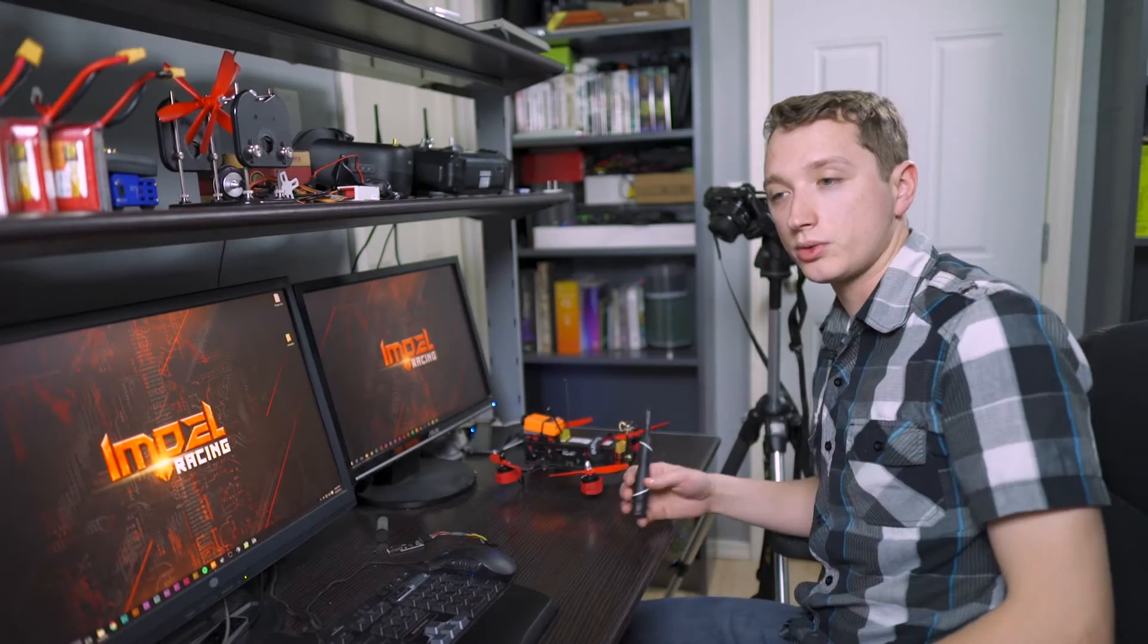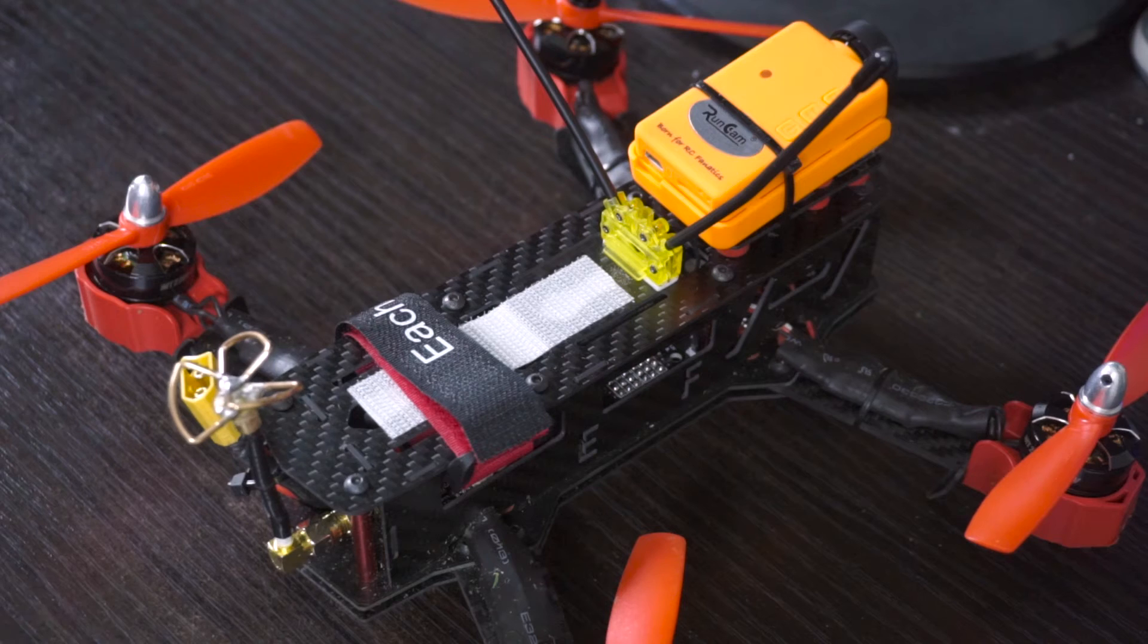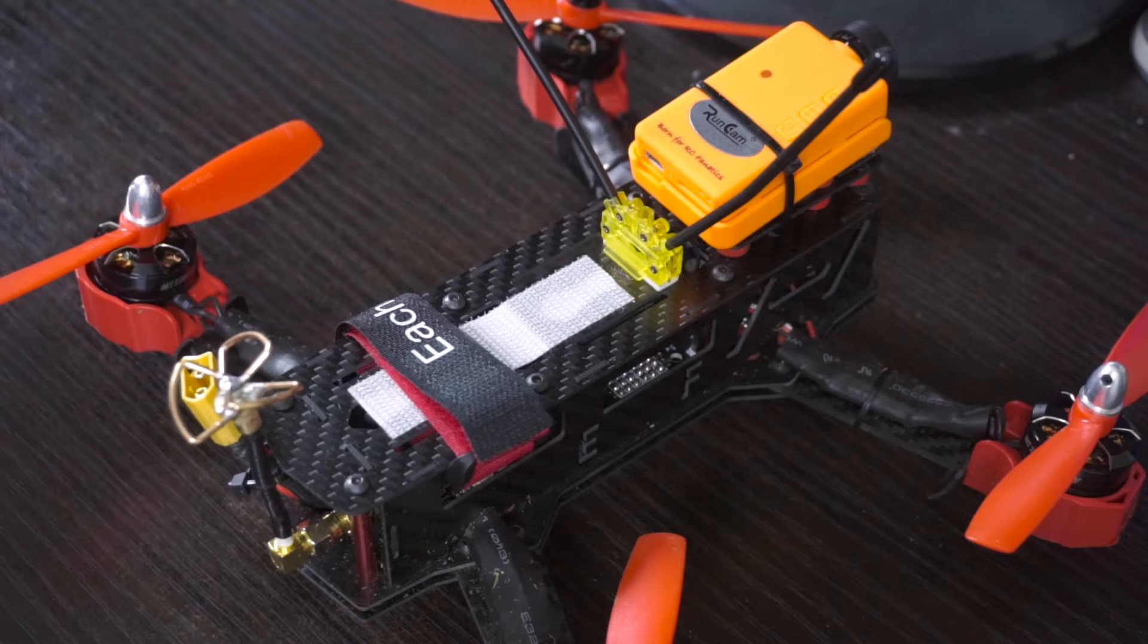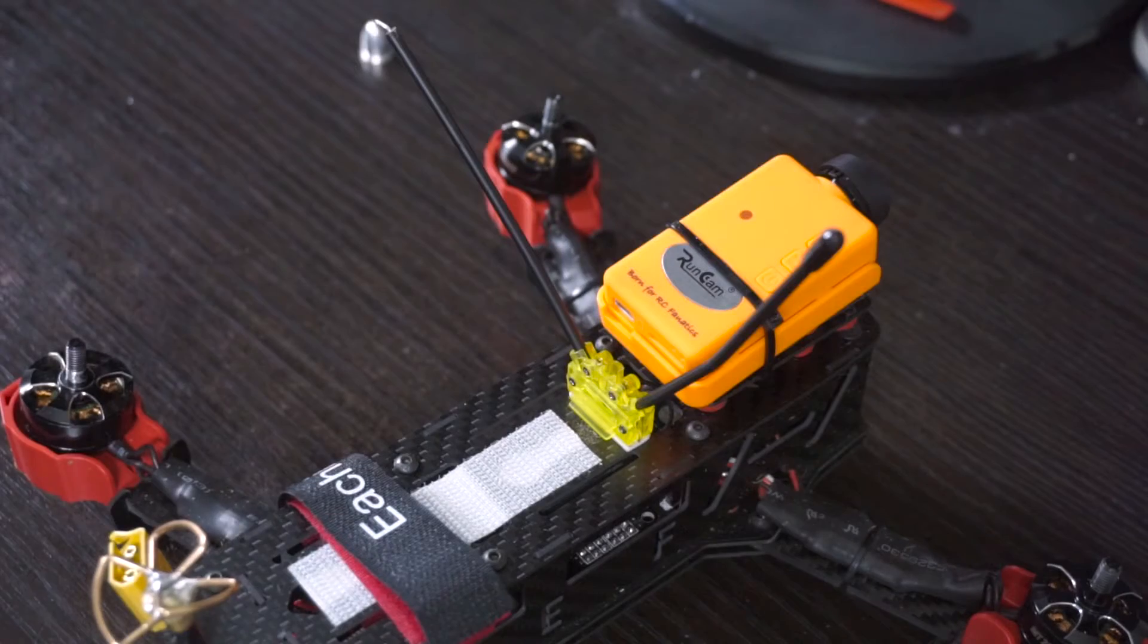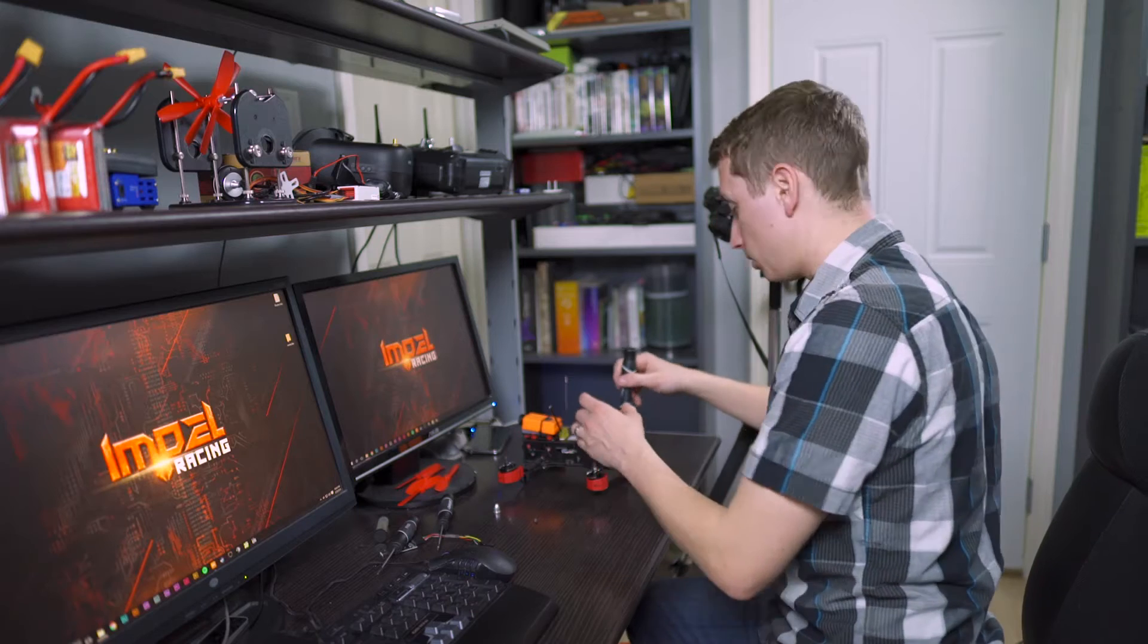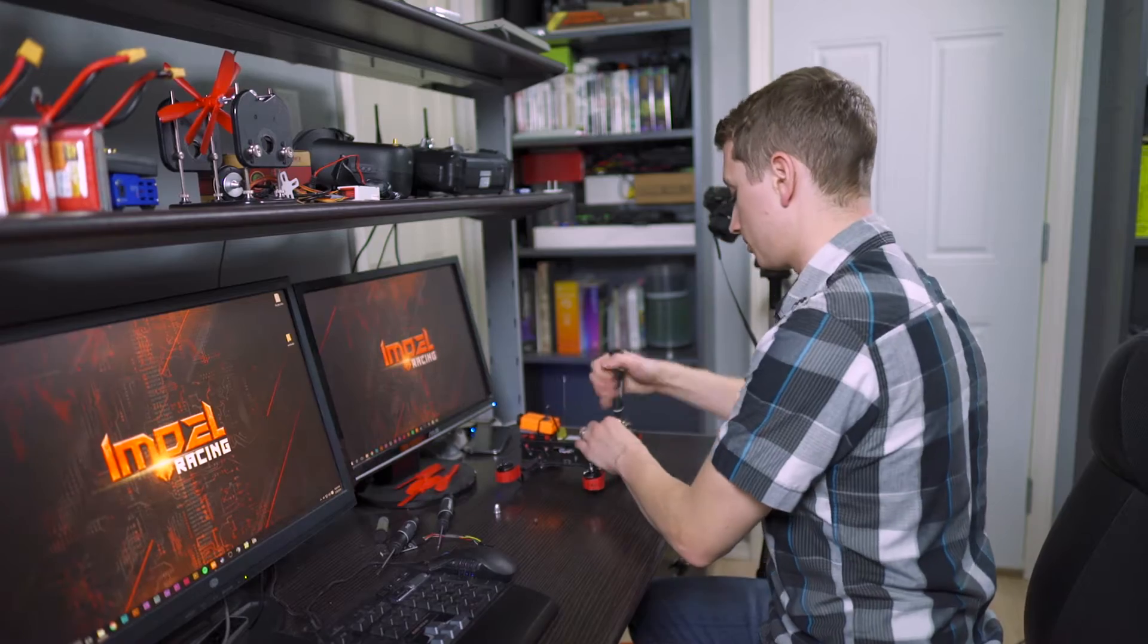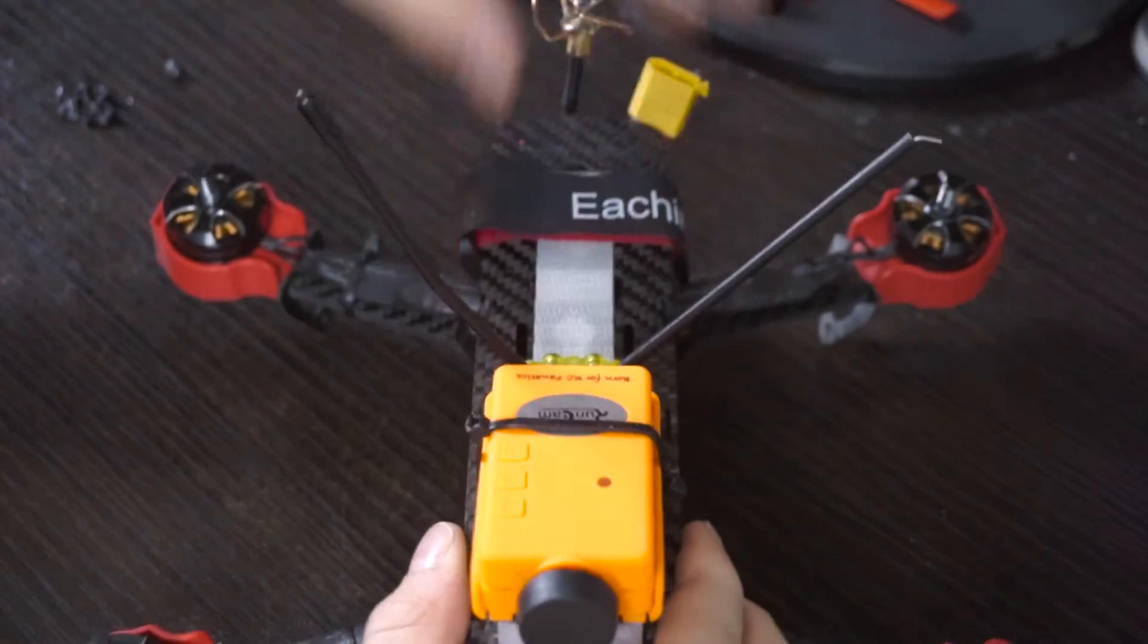Okay, so the first step is to actually take apart your quadcopter. Before you do that, make sure if you're doing any work inside of Cleanflight or configuring it, always take your props off. So let's do that right now. Once you get the props off, you can start taking the top plate off. There'll be eight total screws to take out, so let's go ahead and pull the top plate off.